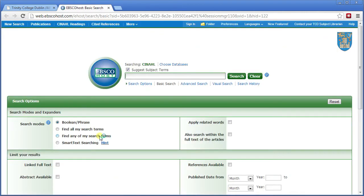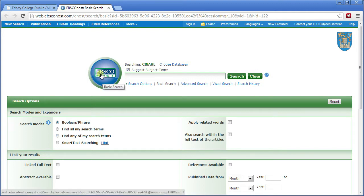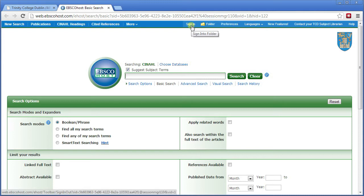CINAHL is the main Nursing and Midwifery database. CINAHL stands for Cumulative Index of Nursing and Allied Health Literature. It's provided by EBSCO, who also provide access to CINAHL Complete and a number of other databases. Before we go any further, we're going to sign in, which will enable us to save our searches and results.